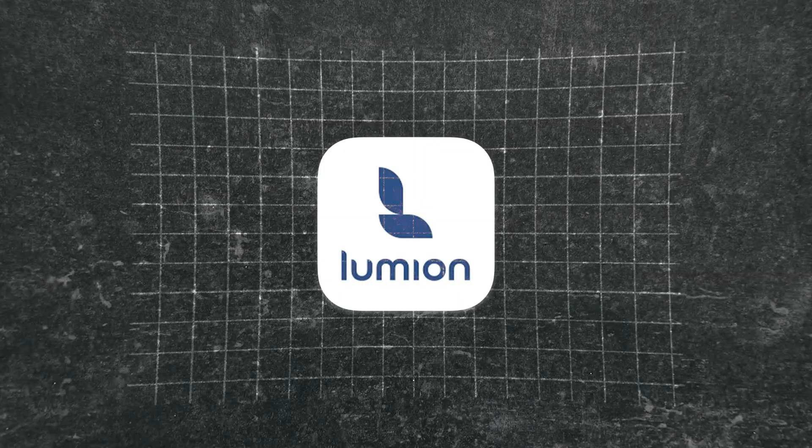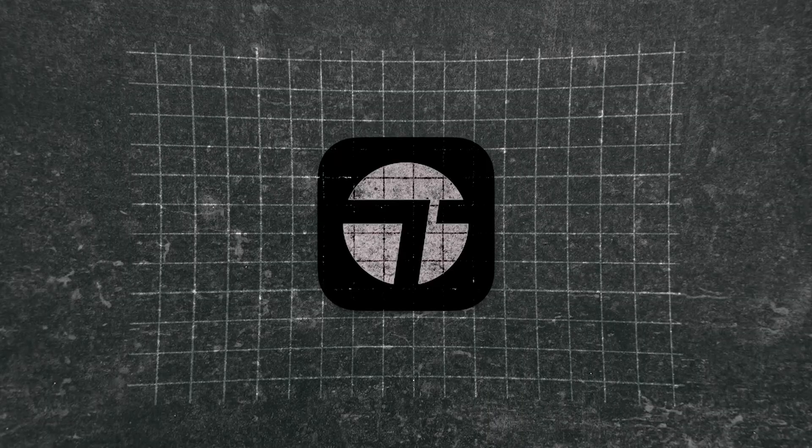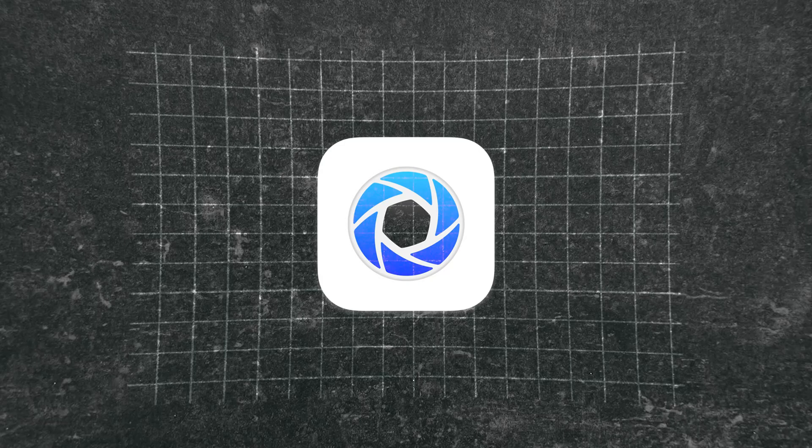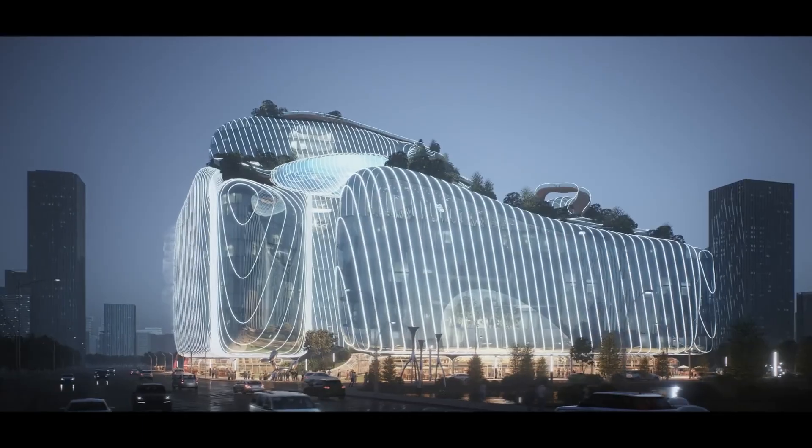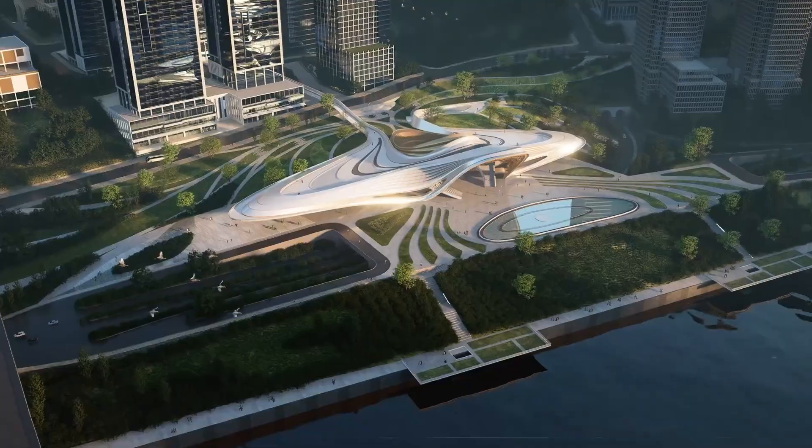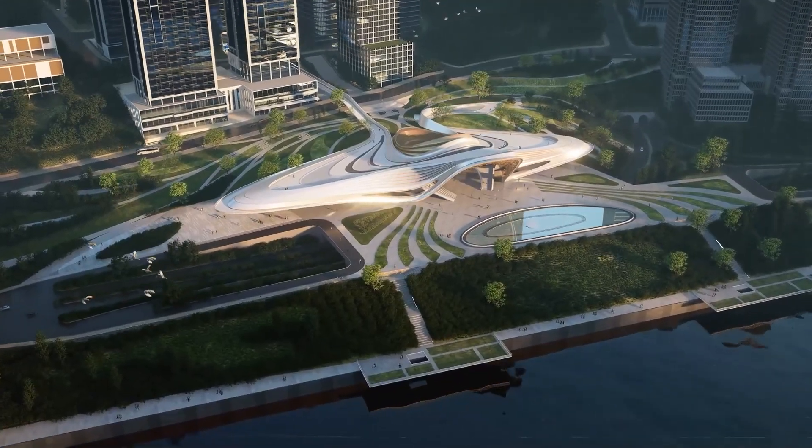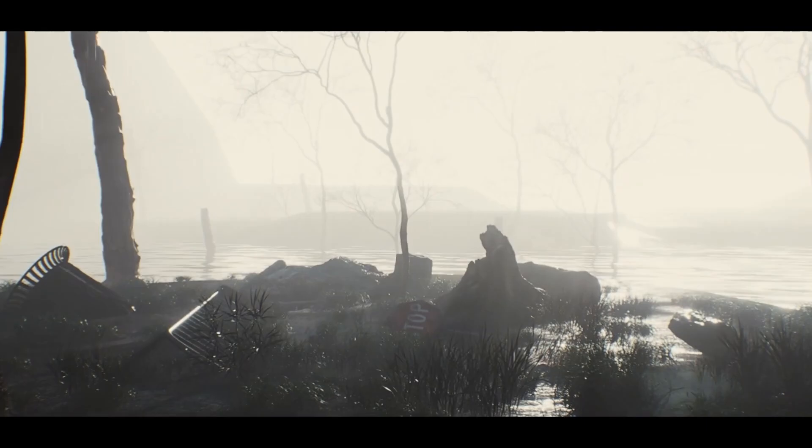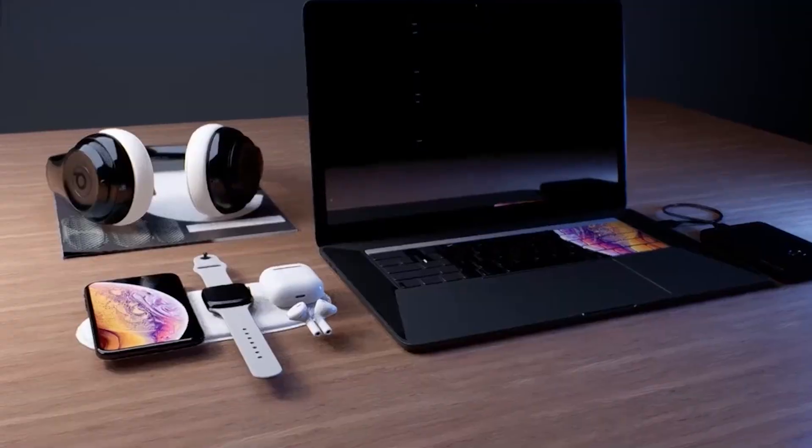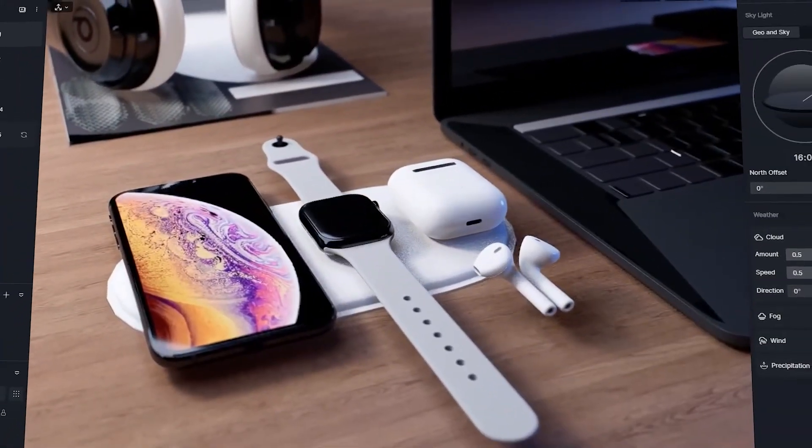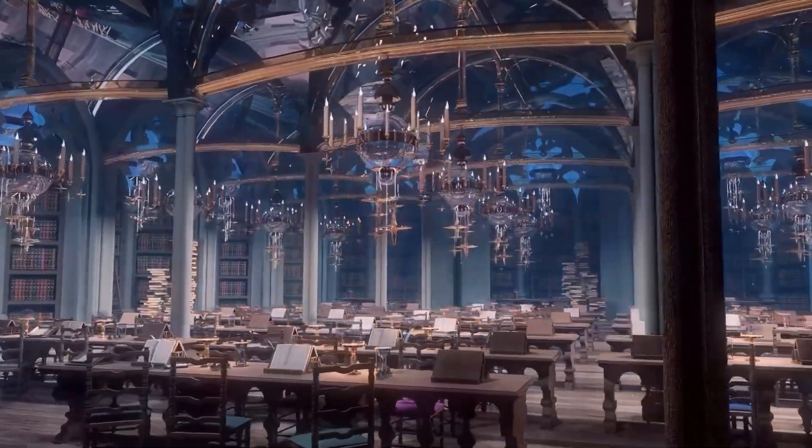And similar to Lumion, Twinmotion, Keyshot, and even Unreal Engine, it is aimed specifically at architects, visualization artists, industrial designers, product designers, and archviz artists.